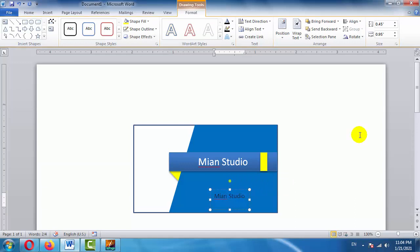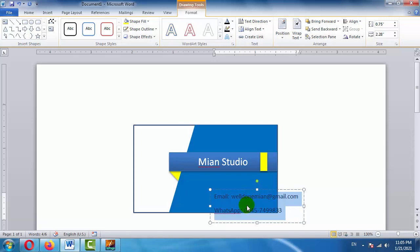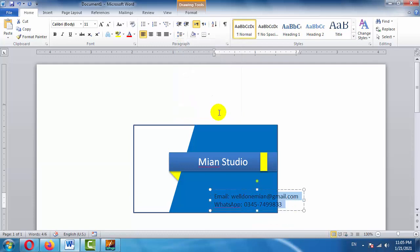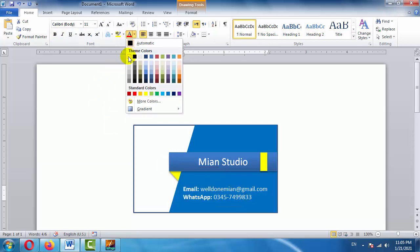Now we add contact information — for example, email and WhatsApp. After entering all the information you want, press Ctrl+A to select all text inside the box, then Ctrl+1 to make it single line spacing. You can also do this from the line spacing option. If there is extra space between lines, click 'Remove Space After Paragraph' so the text becomes compact. Now drag the text box into position and bold the text as needed.